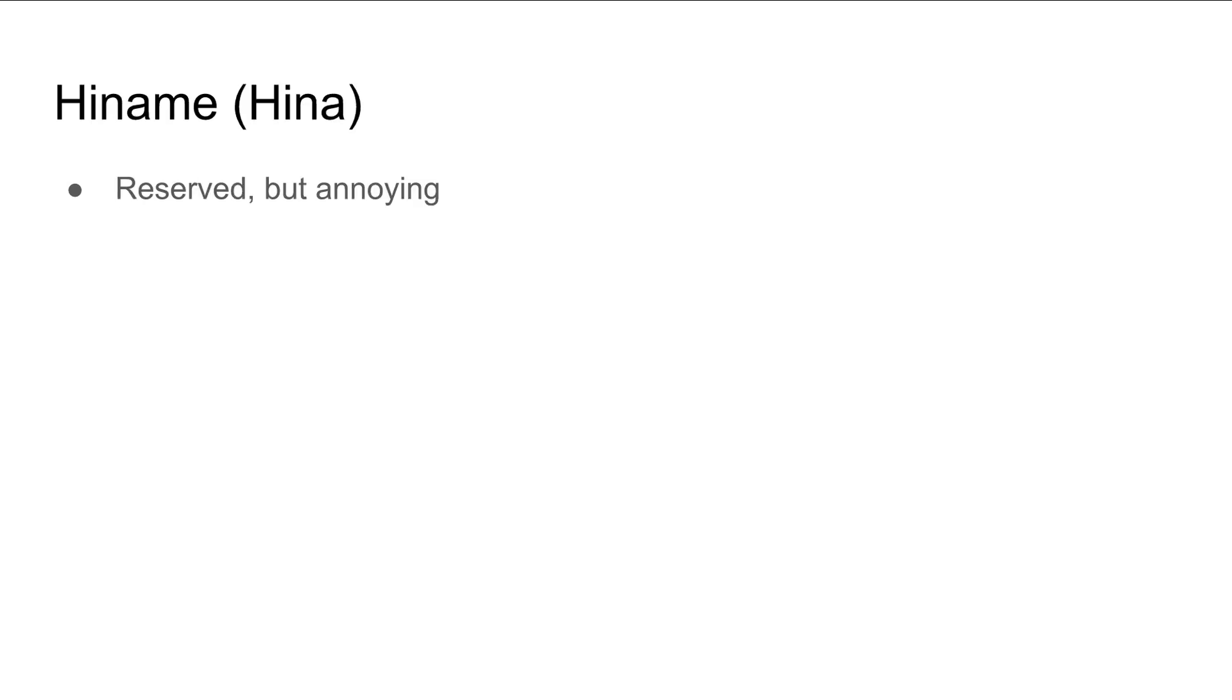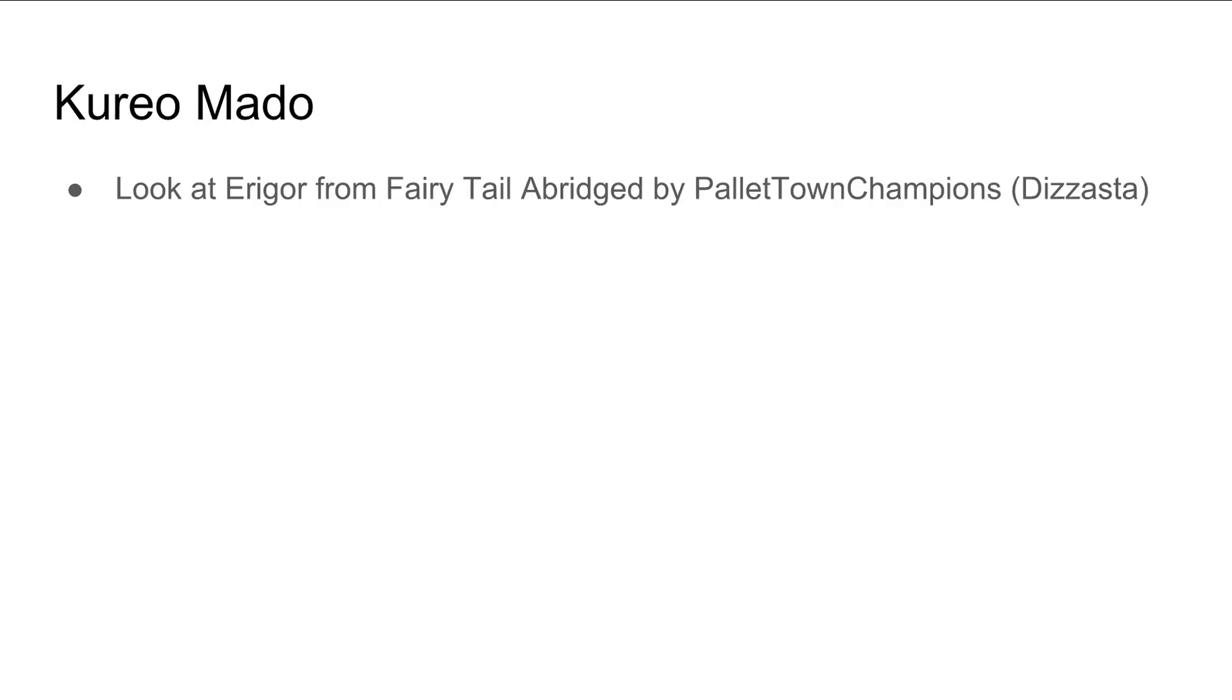I watched the sub, so I don't really pay attention to how they sound sometimes. I just look at the words. Hinami, that's a word I can pronounce. Just reserved but kind of annoying. Kurio, or Curio, whatever it is. Look at Aragor from Fairytale Abridged by Palletdown Champions, which is now Disasta. I love that dude, the character they have on there. It's just hilarious. I think it'd be funny to have him on there.